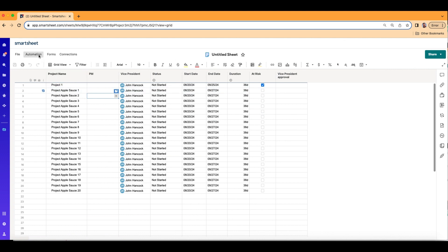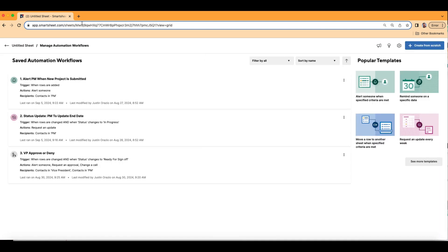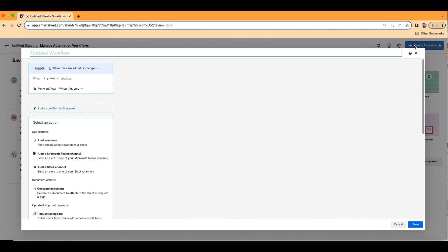Let's go into our automation up here on the top left. Alright, so I'm going to go ahead and create from scratch. I'm going to call it number four, assign PM when status is ready for intake.